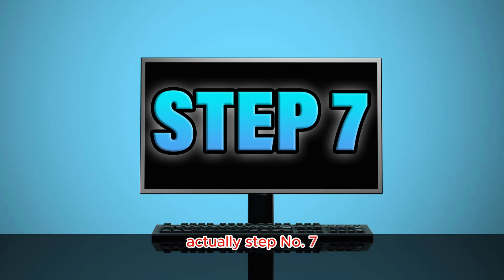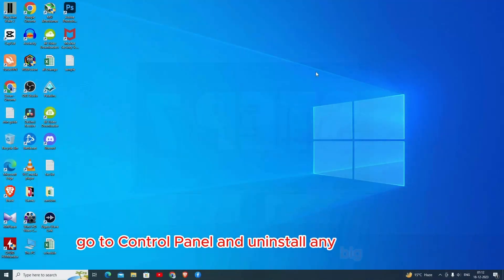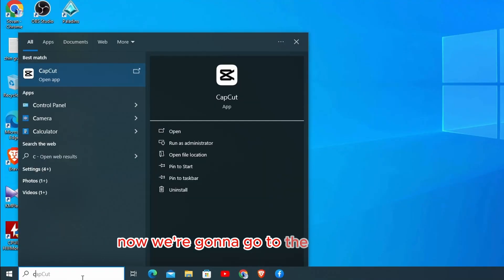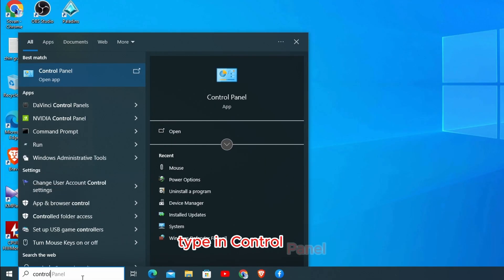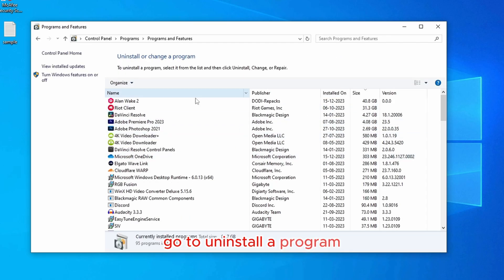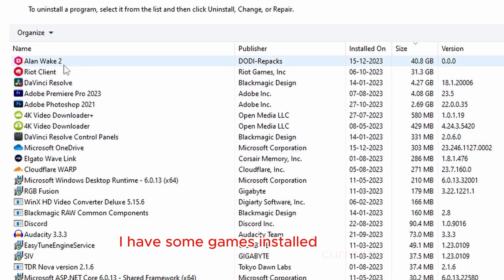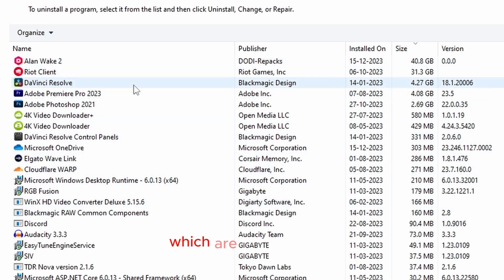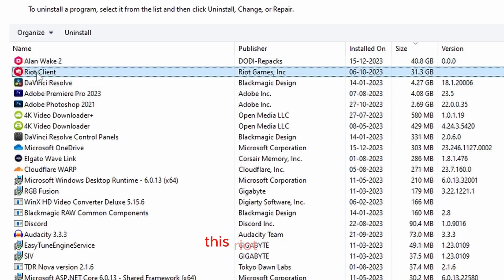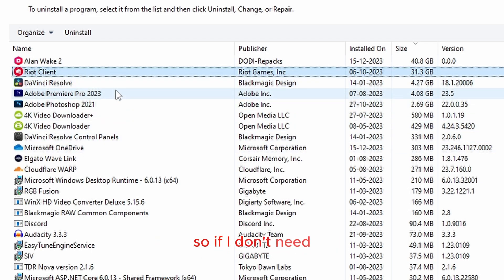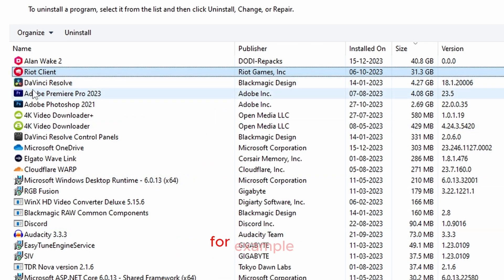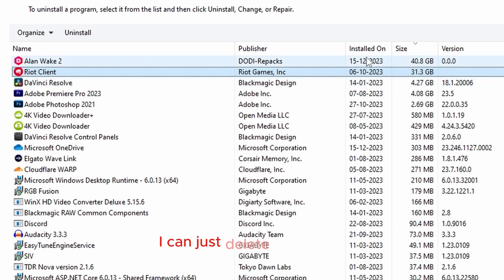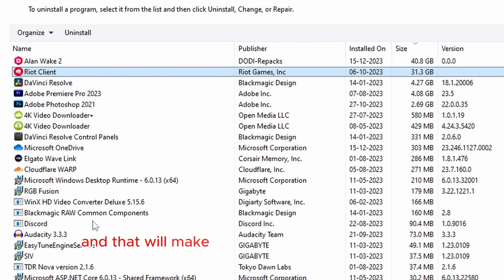Step number seven: go to control panel and uninstall any big program. We're going to go to the search bar, type in control panel, press enter, go to uninstall a program. As you can see here, I have some games installed currently which are bigger in size. For example, Alan Wake 2 is currently taking 40.8 GB, EA app client is taking 31.3 GB. So if I don't need any of these files, I can just delete them. For example, DaVinci is also taking 4.27 GB. I can just delete these files and clean up more space inside my C drive and that will make my computer a little bit faster.